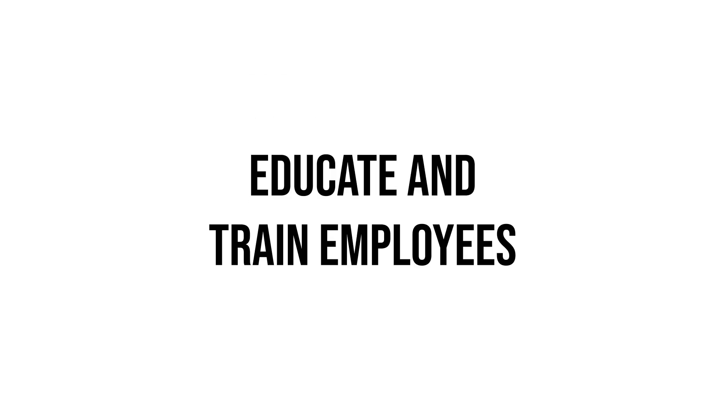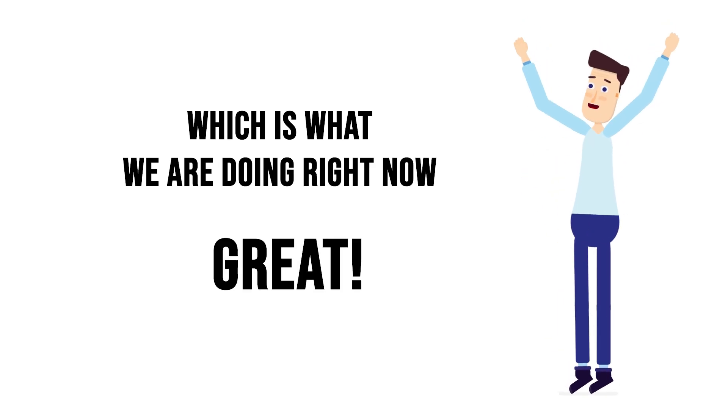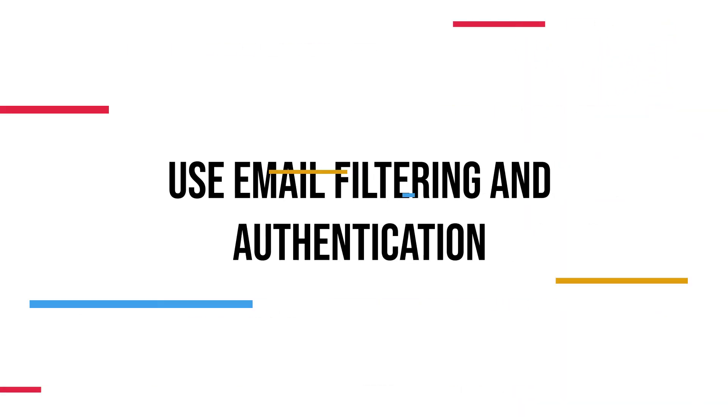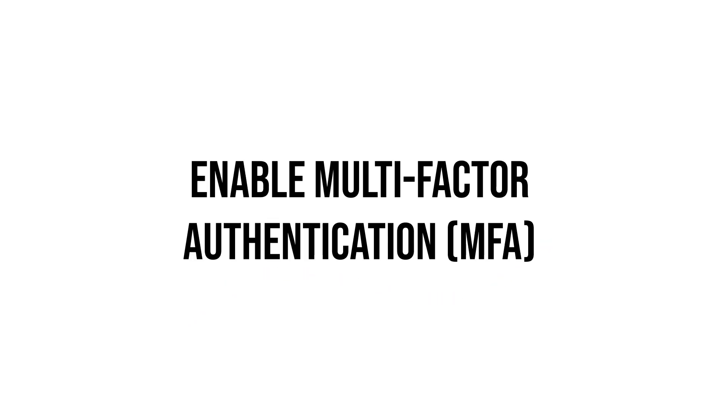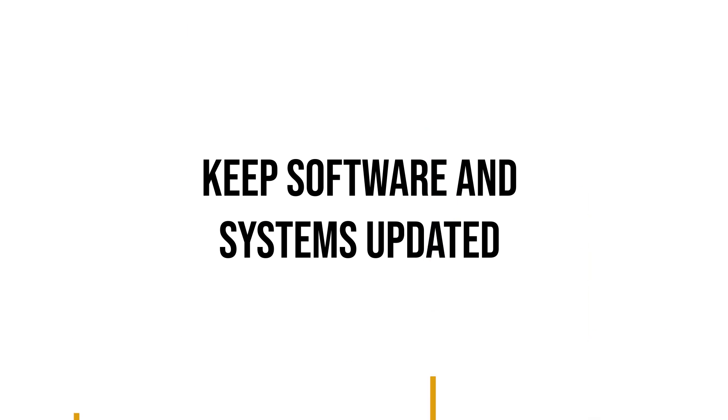We have educate and train employees, which is what we are doing right now. Use email filtering and authentication. Verify requests and communications. Enable multi-factor authentication, MFA. Keep software and systems updated.